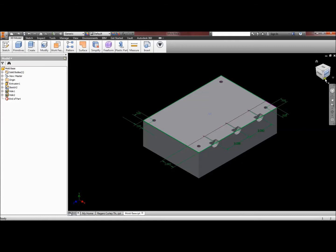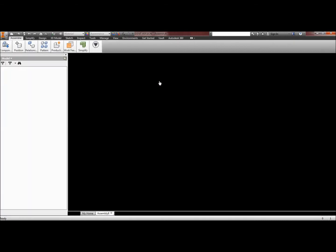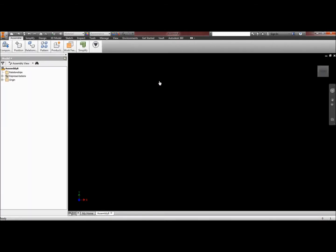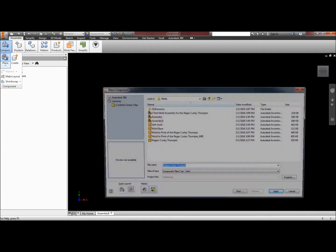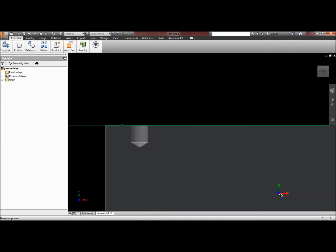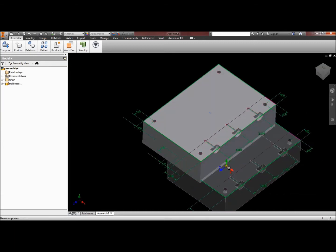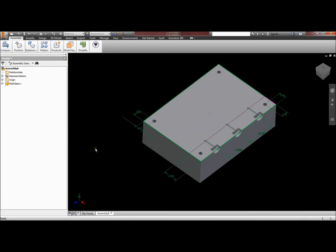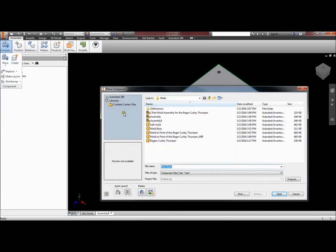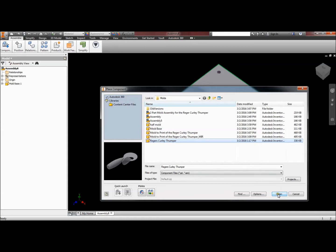Back at the home screen in Inventor, we need to create an assembly file — you have to do this in the right order with the right file type. Here we have an assembly file and we need to drop the components in that we need. The first component is the mold base, and I always like to drop that in first. I'll hit Escape so I don't drop a second one. The second part I need to drop in is that thumper tail.